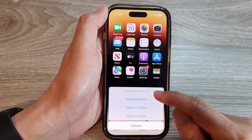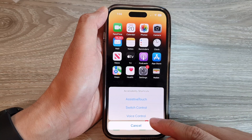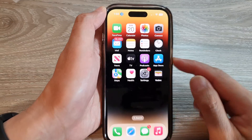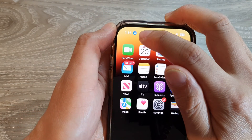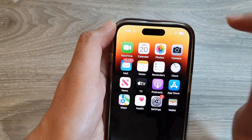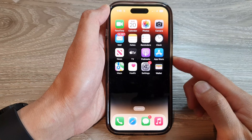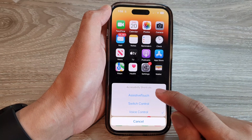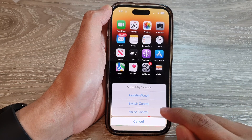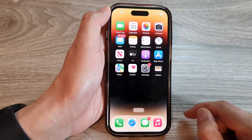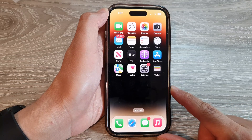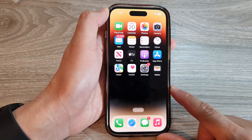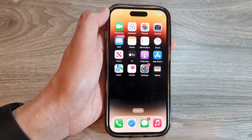From the Accessibility Shortcut menu, tap on Voice Control to turn it on or off. Once it is turned on, you can see there is a blue microphone icon. To switch it off, go back into the shortcuts menu and deselect Voice Control. And that's it — thank you for watching this video, please subscribe to my channel for more videos.